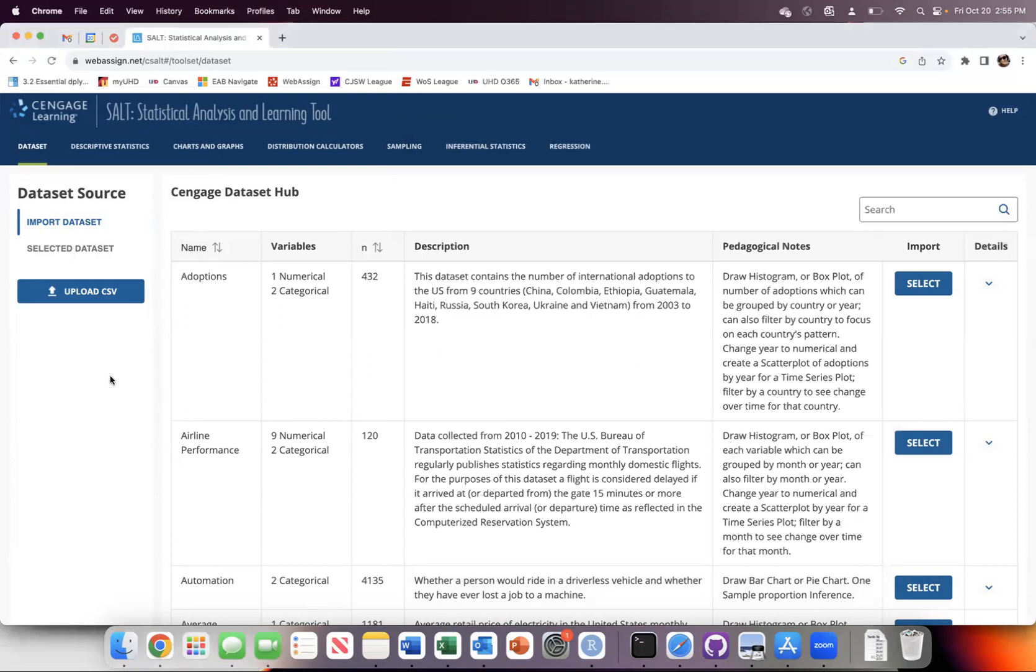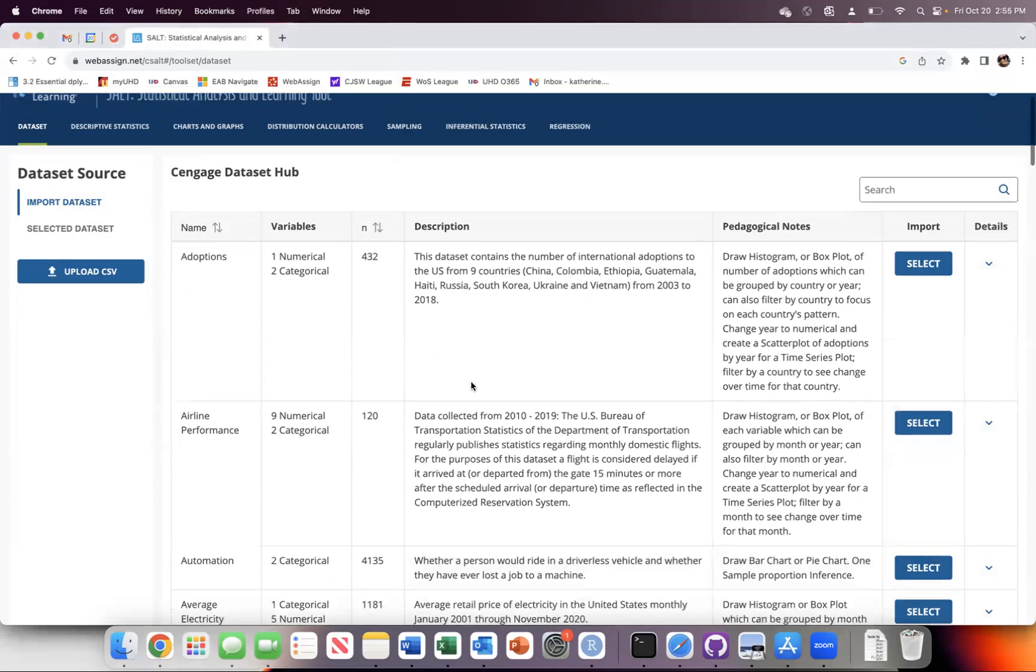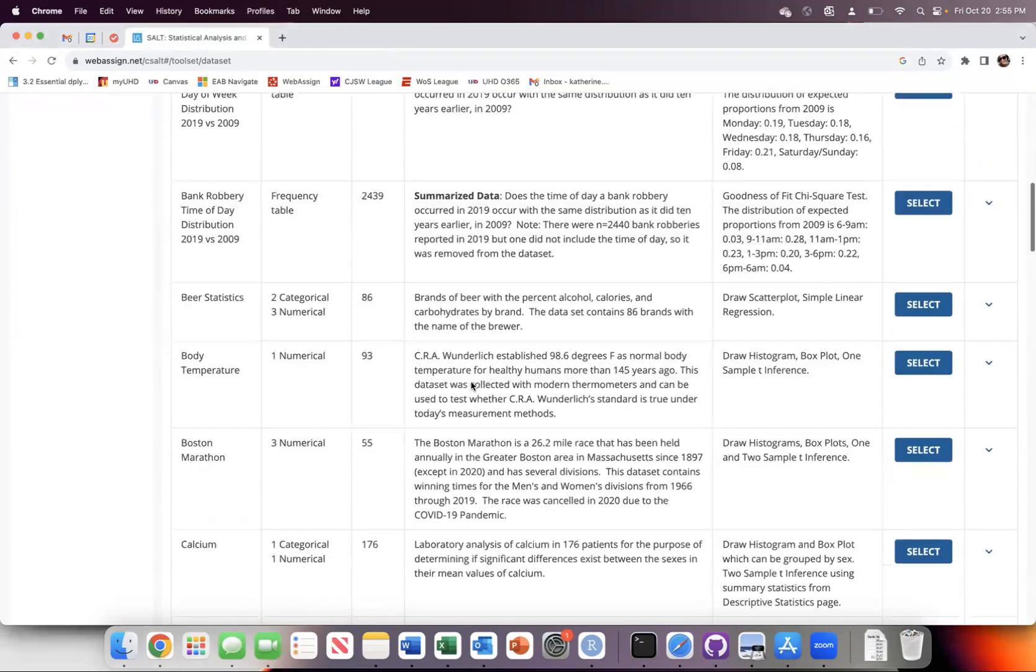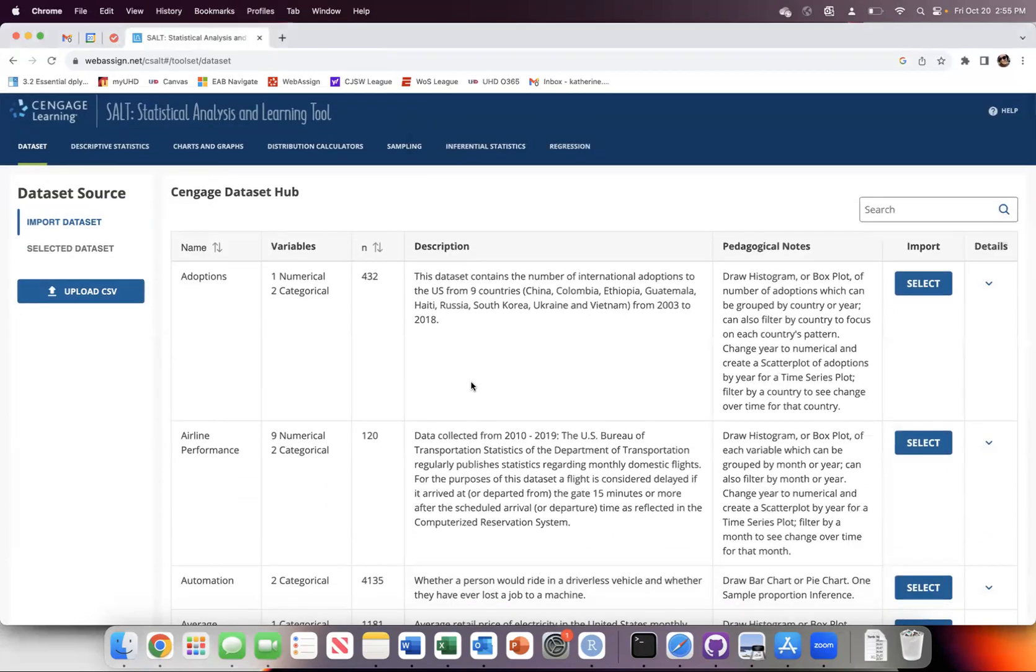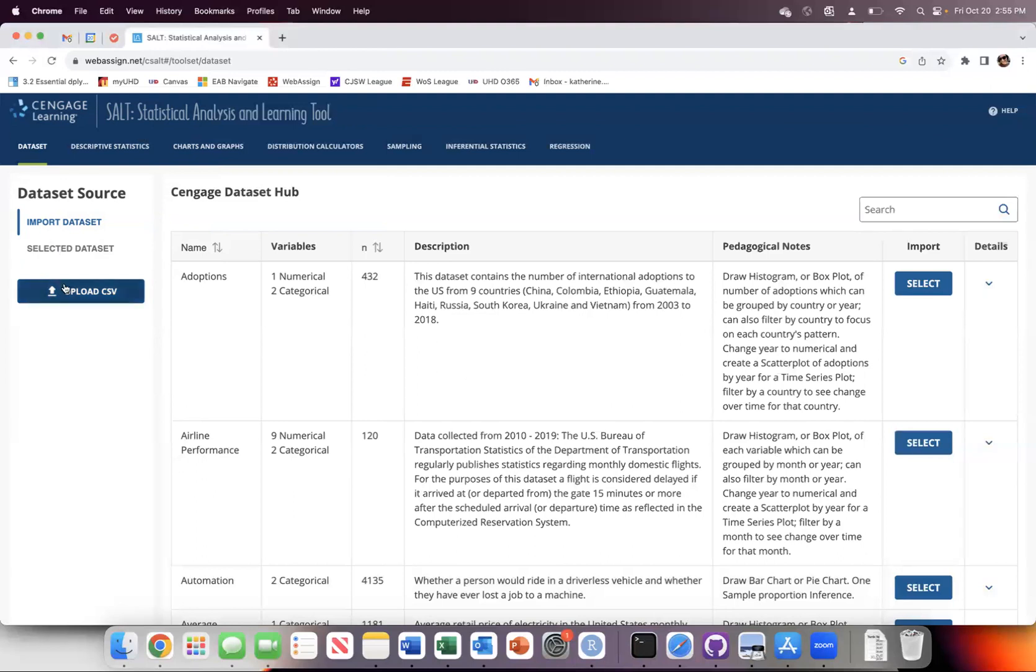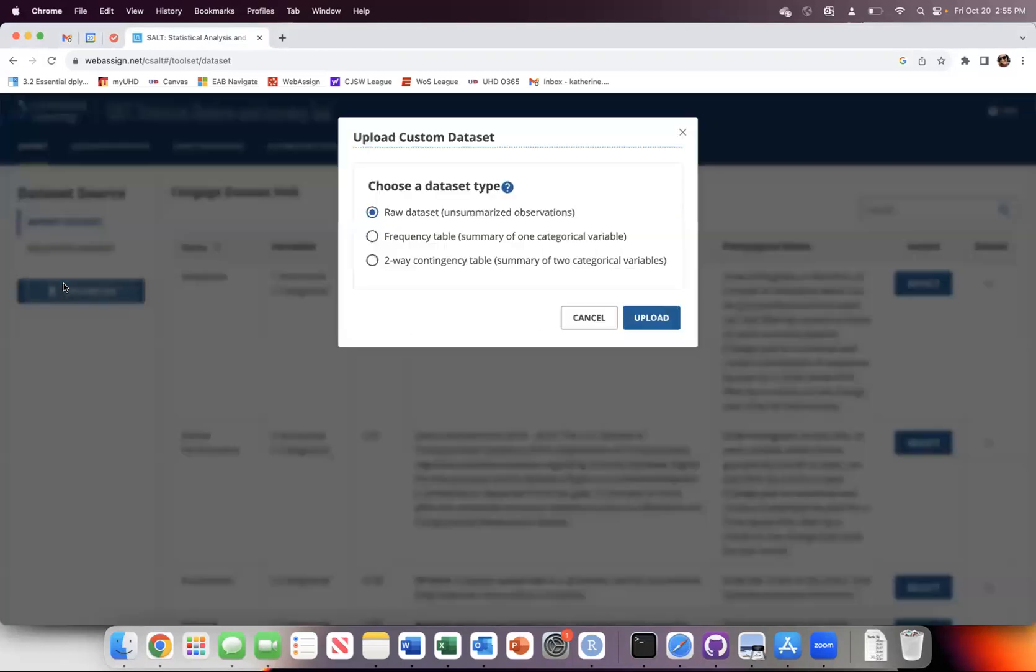I want to go here into SALT. These are all of the built-in data sets. Most of the time you will be getting one of these. When you click into SALT from your homework, it will automatically load up the relevant data set. But for now, I have an external data set that I want to upload into SALT. So I want to upload a raw data set.